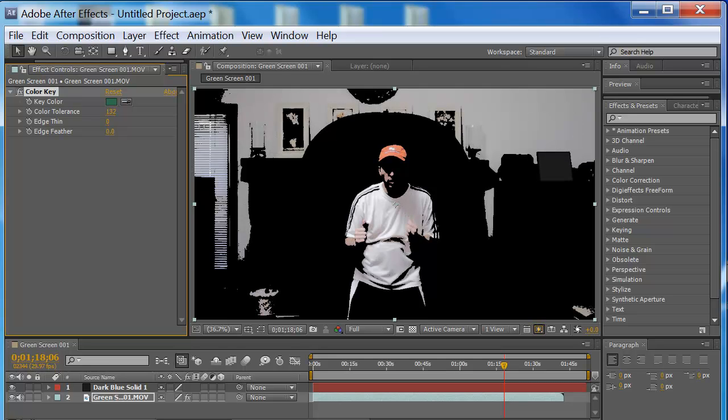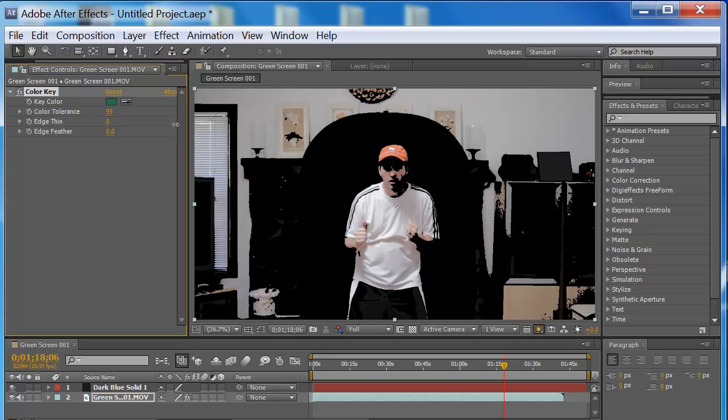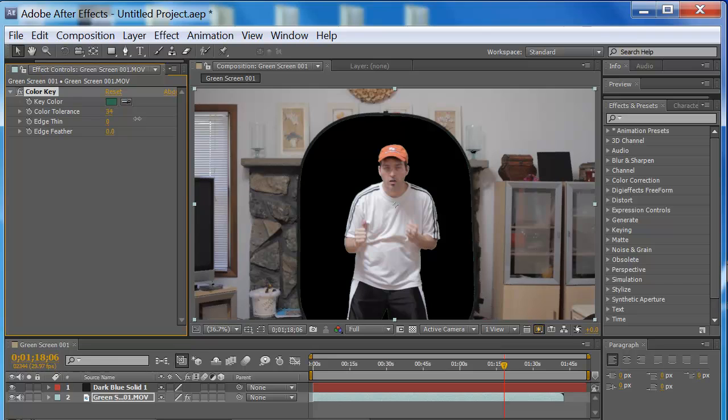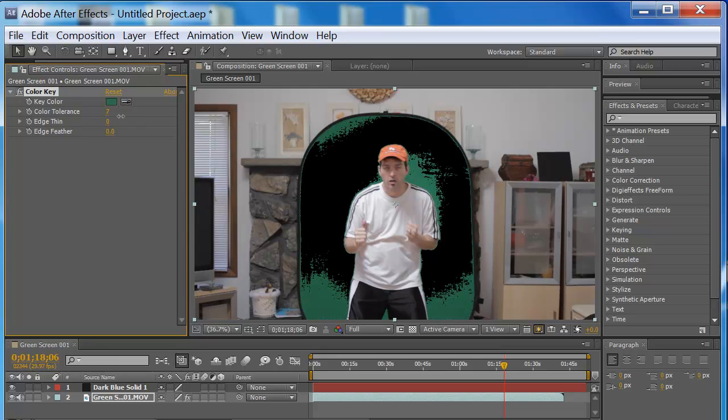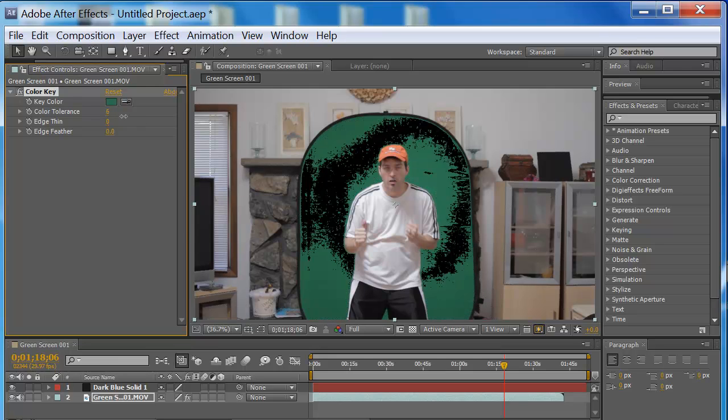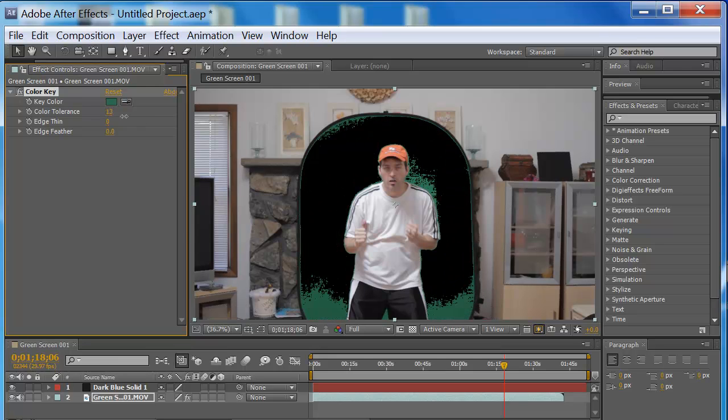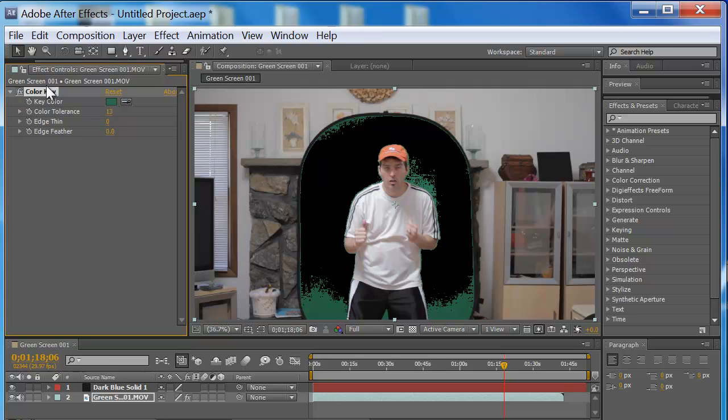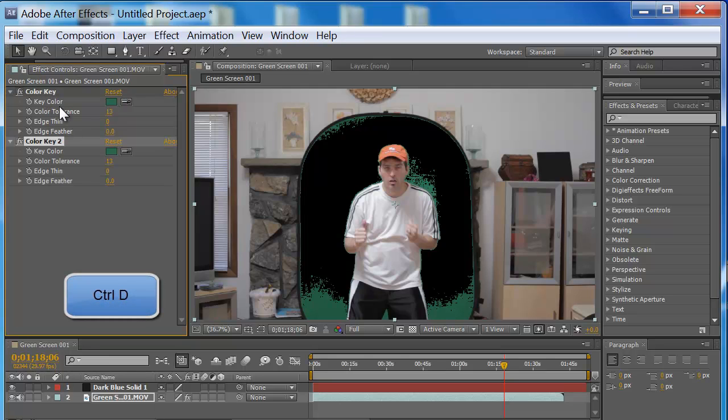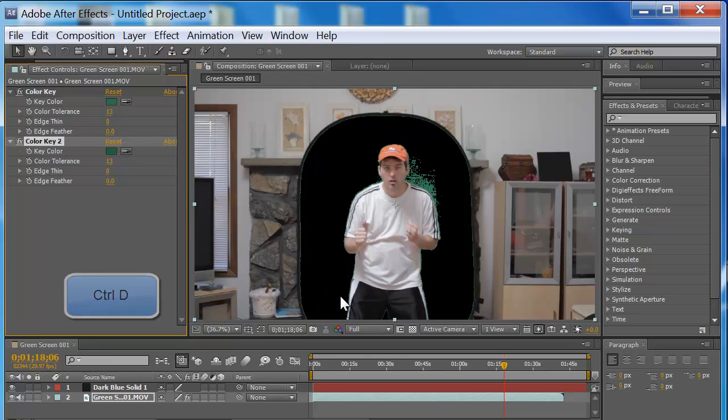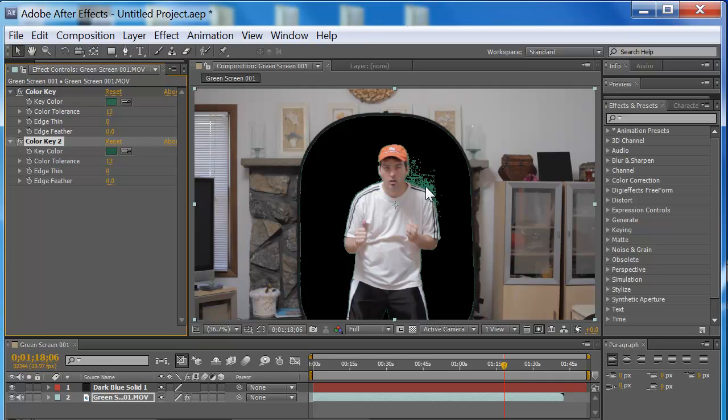We're going to try to tone it down. I'm going to go to like 12. Then I'm going to hit Ctrl+D, duplicate the layer, click on the dropper again, and then click on the screen right here. As you can see, it got rid of most of it.